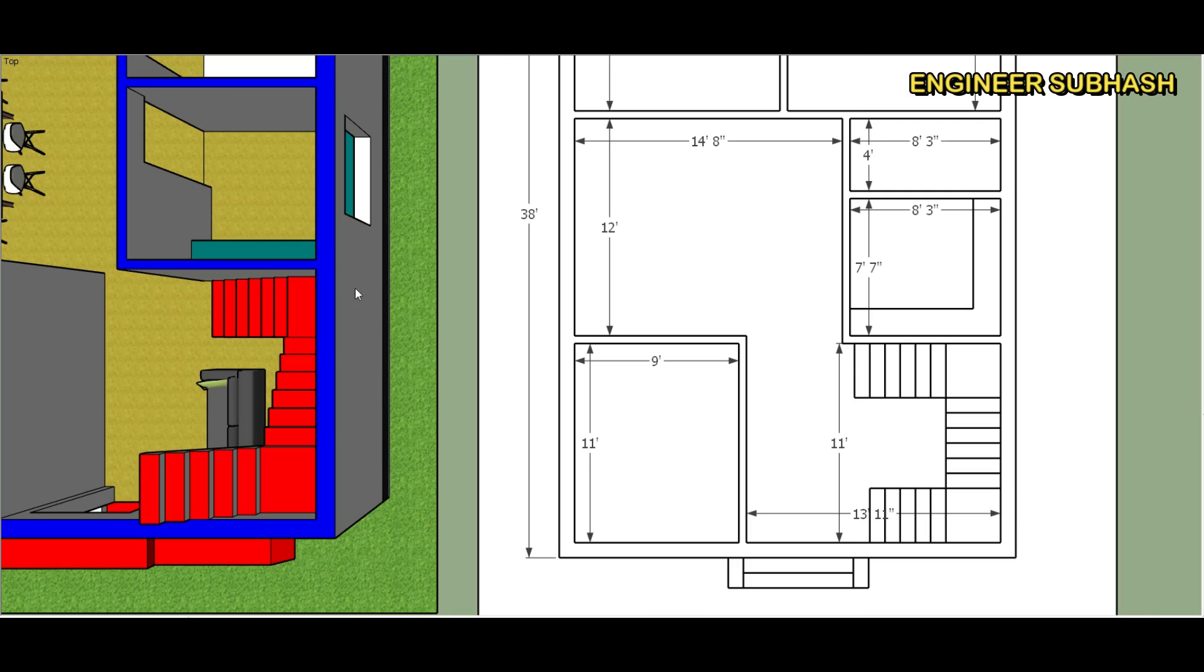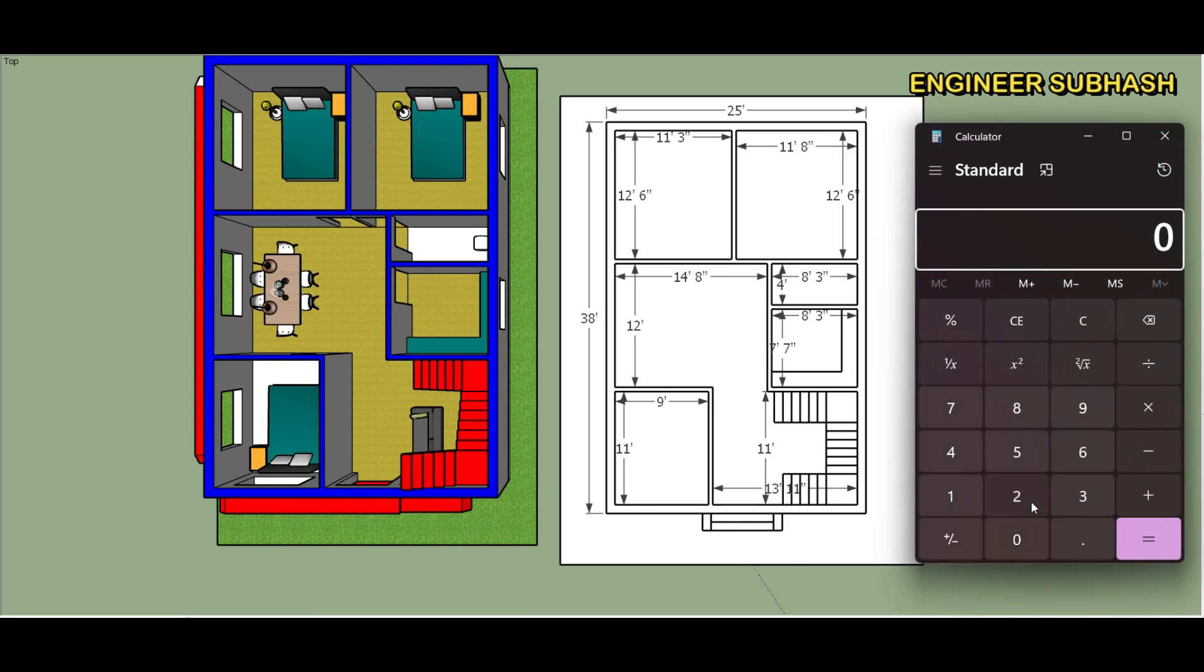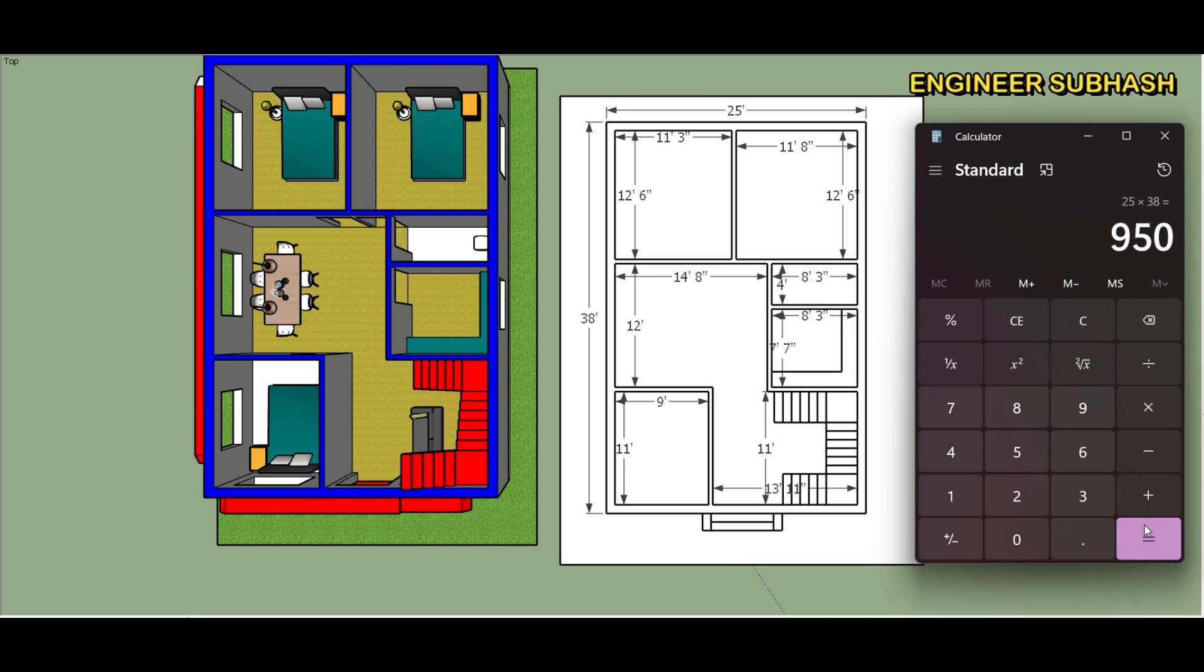Stair come 11 by 13 feet 11 inch, stair come sitting area. 28 by 38, 25 by 38, 950 square feet house plan design.